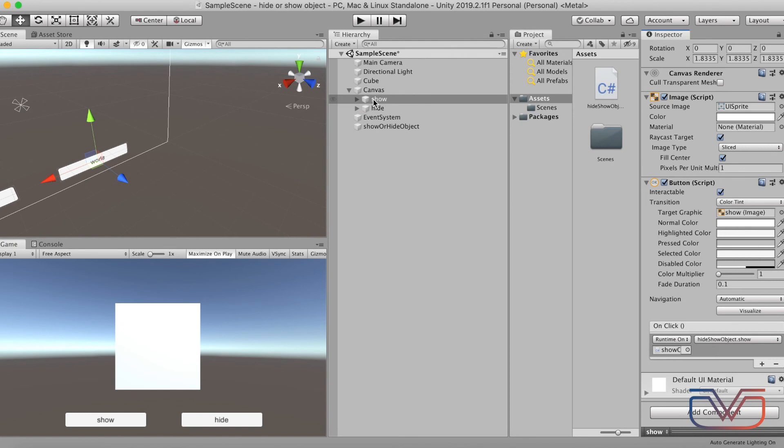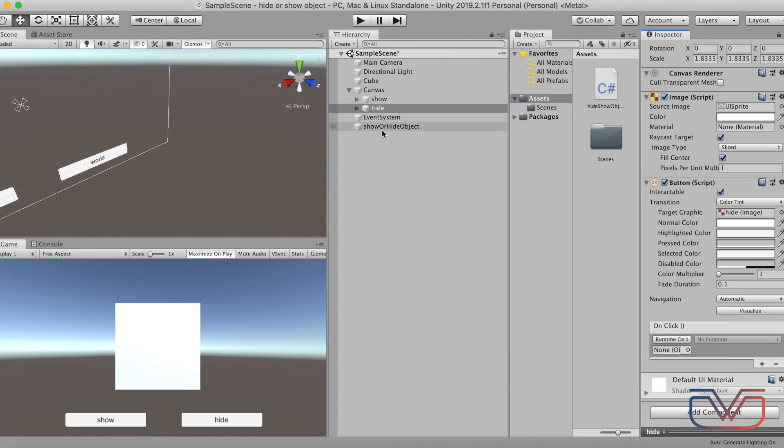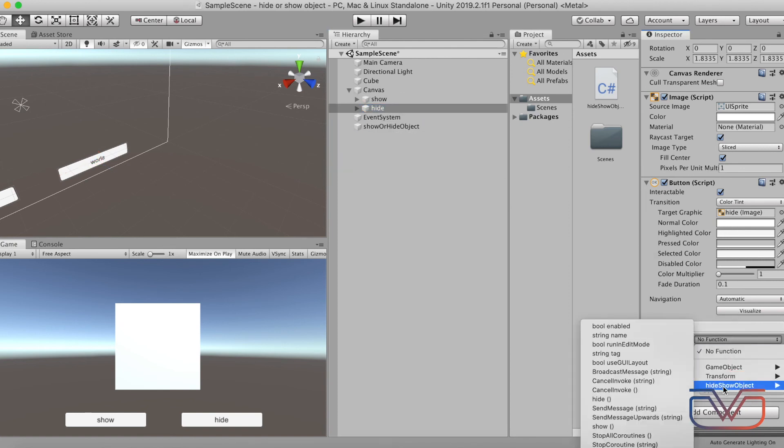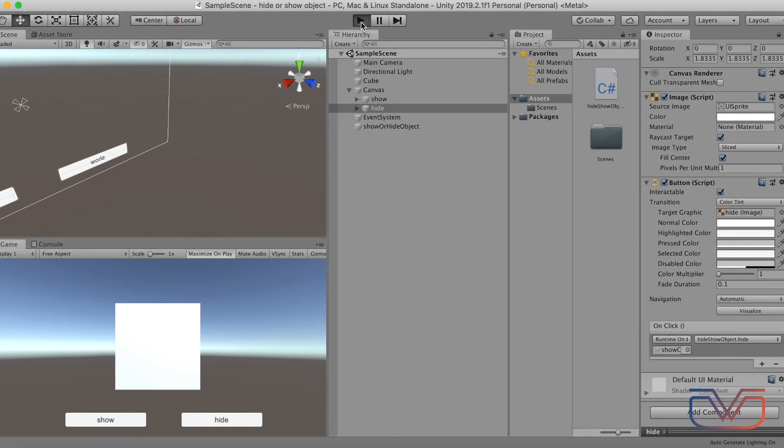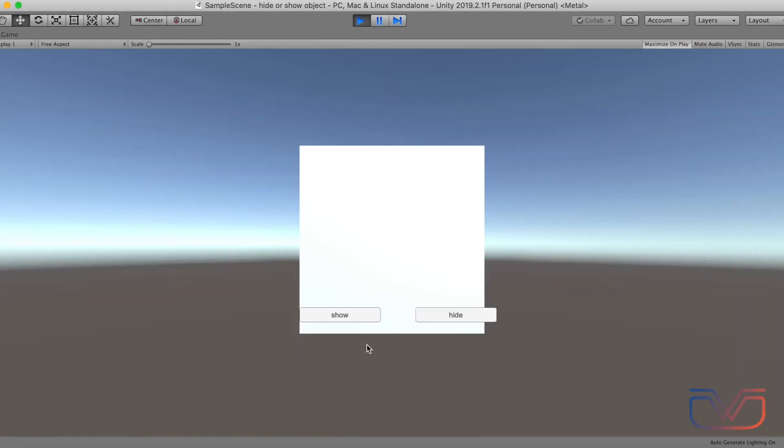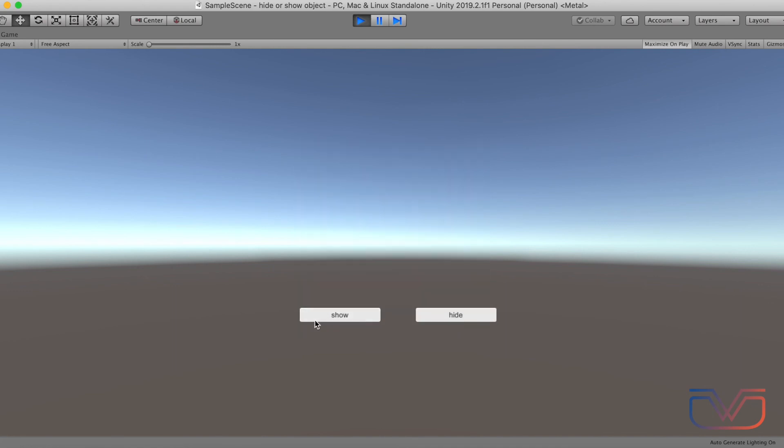Same way for the Hide button, but select the hide function. Run the project. Thank you for watching, hope you enjoyed.